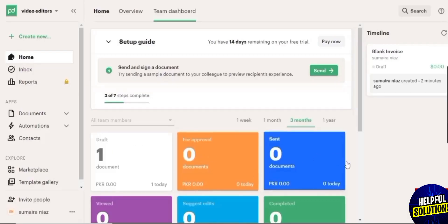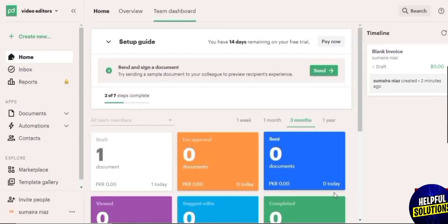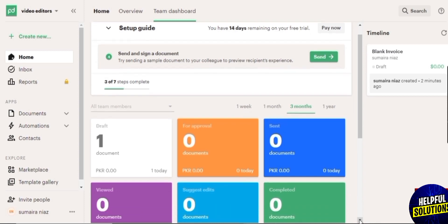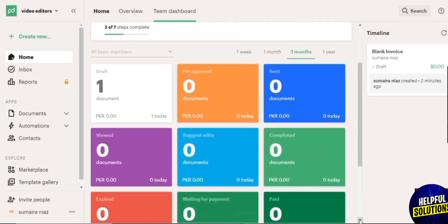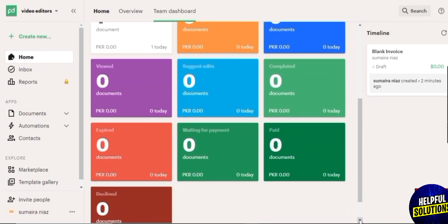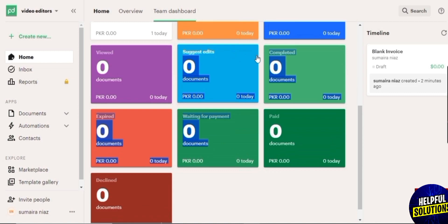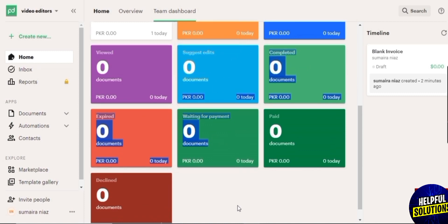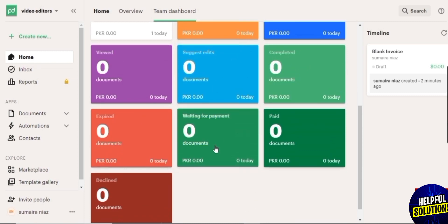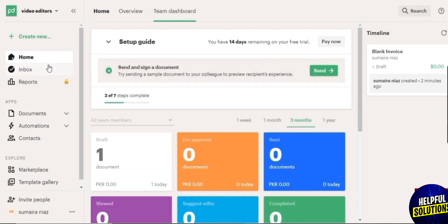Over here you are going to see all of your details. You can see all of your drafts, your approvals, your sent documents, suggestion edits, and complete. Here on the left side of screen you see inbox, reports, documents, automations, contacts, marketplace, template gallery, and some other options.